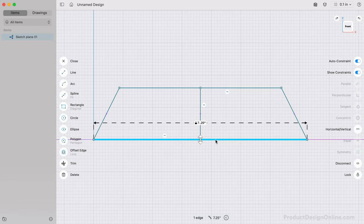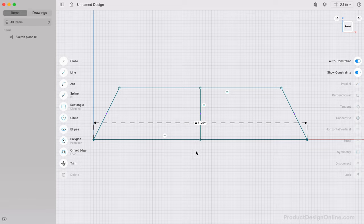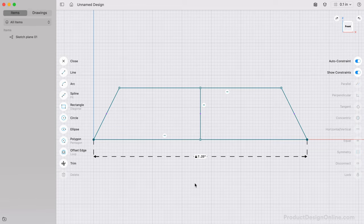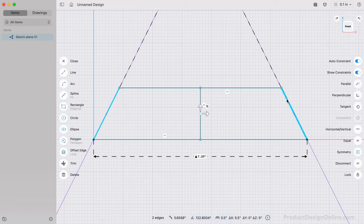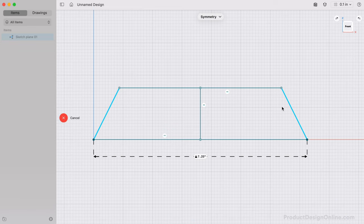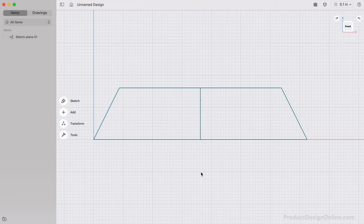A vertical constraint will make this remain vertical. Let's also lock the bottom horizontal line to ensure it doesn't move when we add dimensions. Before any other dimensions, we need to make the left and right angled lines symmetrical. We can use the Symmetry Constraint by shift-clicking each line, selecting Symmetry, and then defining the center line as the Symmetry line.